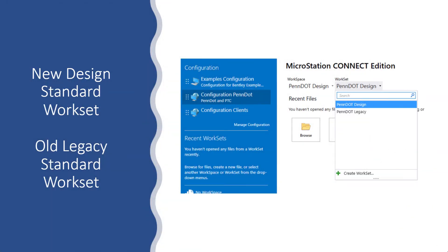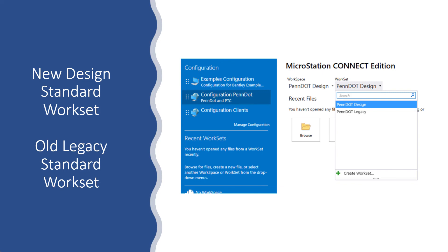Here now, using this new setup, the configurations, and doing this, we had a particular customer who wanted to do where they had a PennDOT configuration. And they wanted a PennDOT workspace and a Pennsylvania Turnpike Commission workspace.